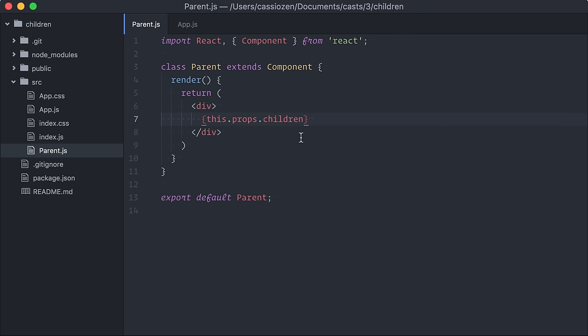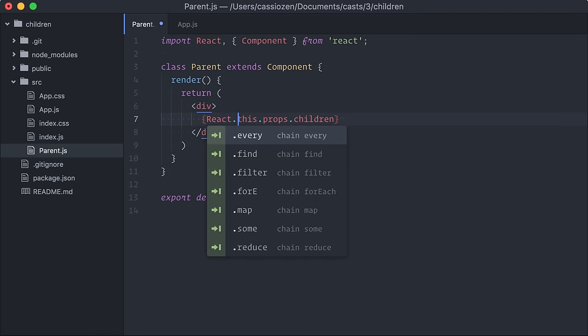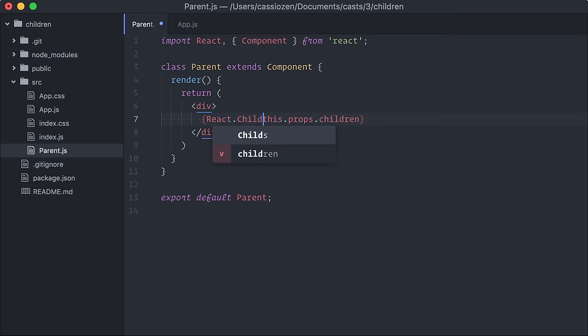Props.children is an opaque data structure, which means we pretty much can't do anything with them except from rendering. But, React provides a top-level React.children API to interact with children passed as props.